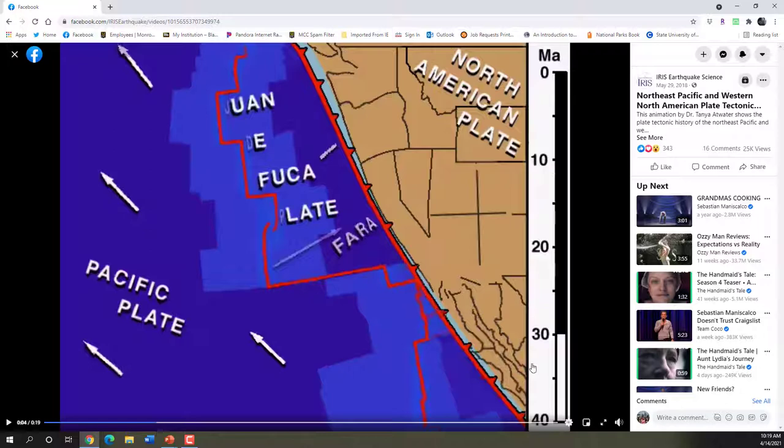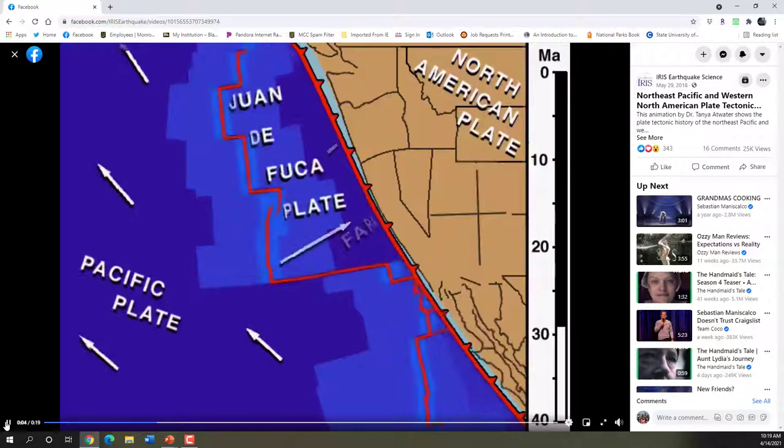Right around 30 million years ago, you can see that a segment of mid-ocean ridge gets subducted beneath the Farallon Plate. And you can also see in this animation that the Farallon Plate at this point breaks into chunks. The northern chunk of it is called the Juan de Fuca Plate, and the southern part of it is called the Cocos Plate.